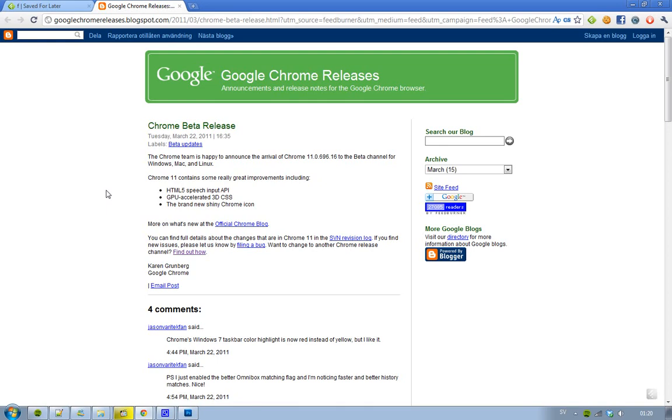And also, the brand new shiny logo. That's the reason why I downgraded myself to the Google Chrome 11 Dev release, because it had this new logo. But now, finally, the Canary build has it, the Dev build has it, the beta build has it, and soon, when Google Chrome 11 is released to the stable channel, everyone is going to have it, because everyone loves the stable channel.